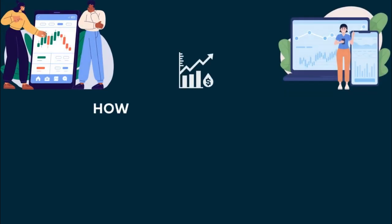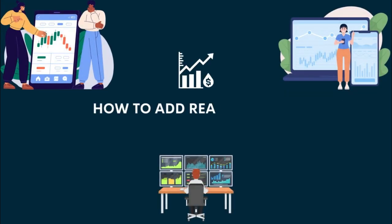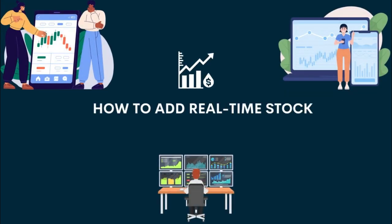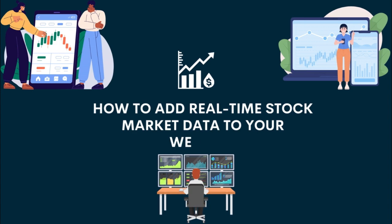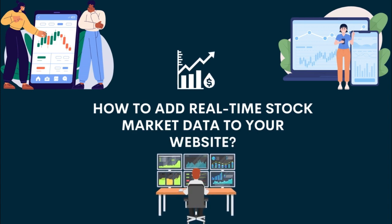Hello friends, today we will tell you how to add real-time stock market data to your website. Let's learn about its importance first.